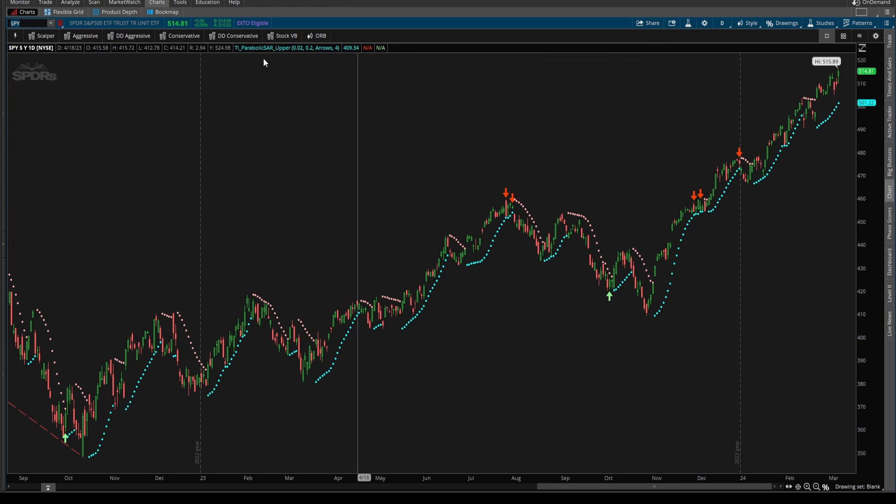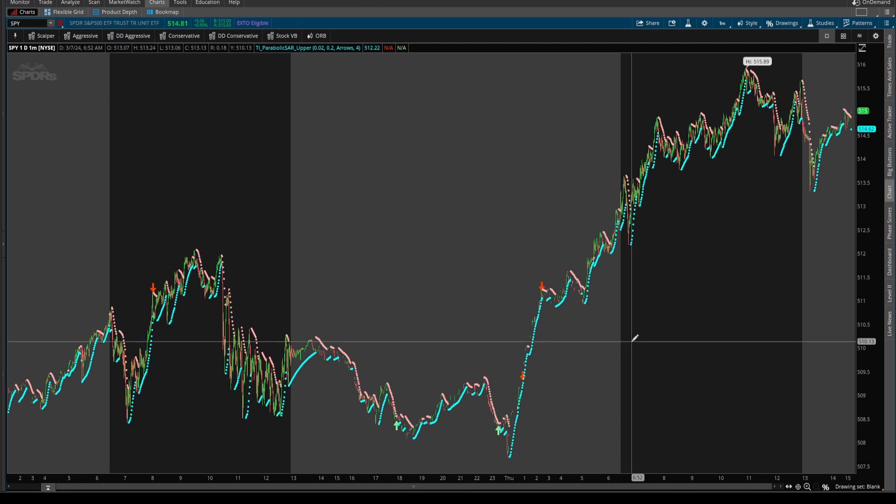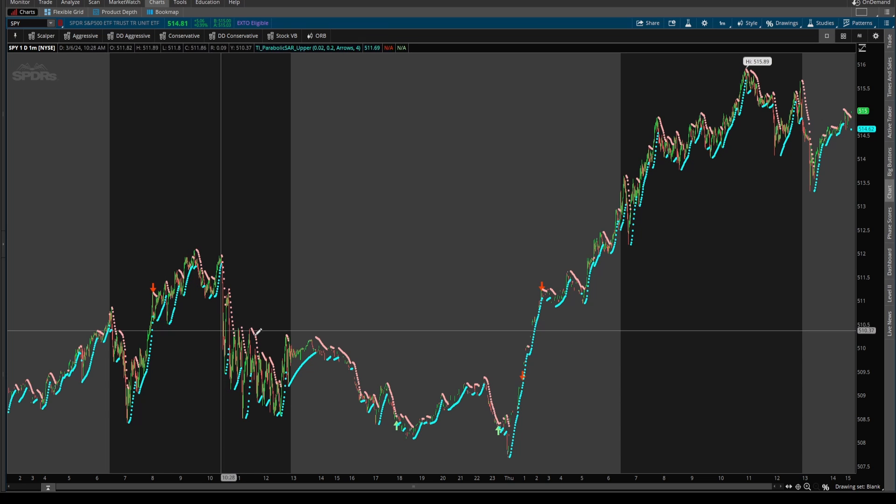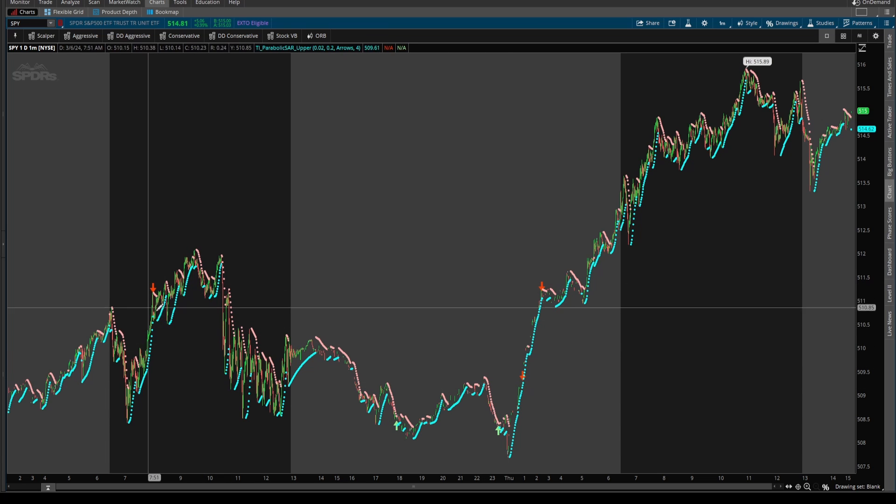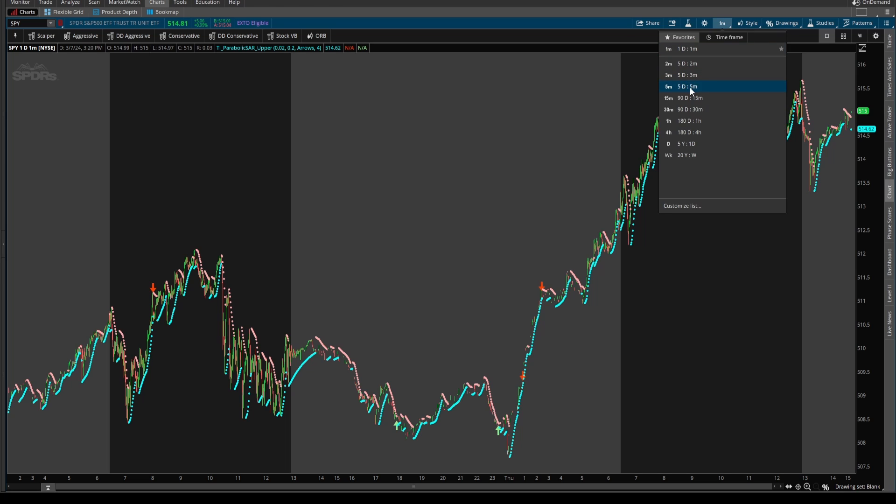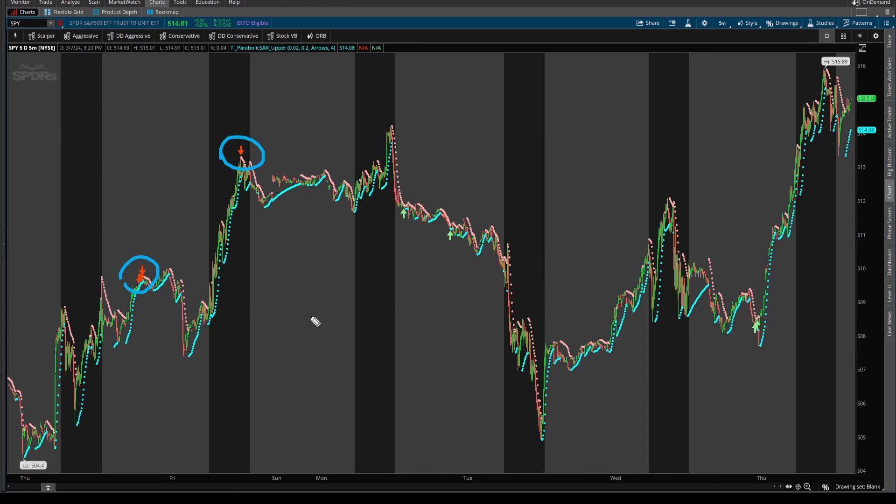Now we looked at this on the daily timeframe. What happens if we come in to spy on a one minute timeframe chart? Now on that one minute timeframe chart, you'll see we don't see too many signals. We've just seen one, at least in the past two days. If we come into the five minute timeframe chart, a few more signals, some in after hours activity, a few bull, a few bear.